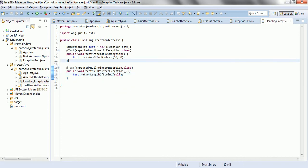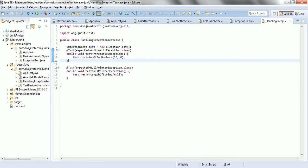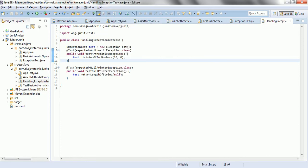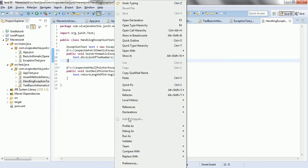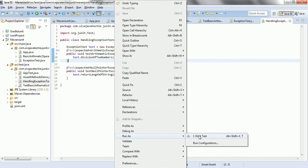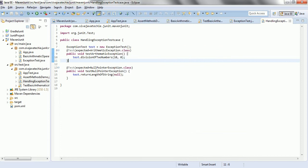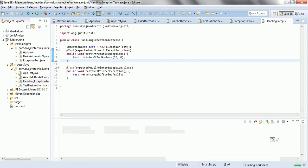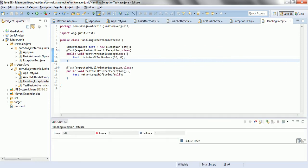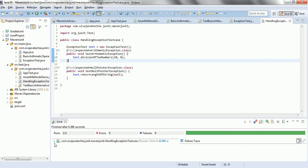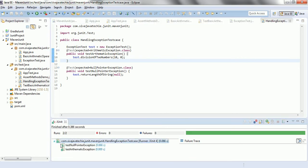Okay. So now, if I go ahead and run these two test cases. Right click, run as JUnit test. Then, these two test cases will succeed. See here, those two are succeeded.